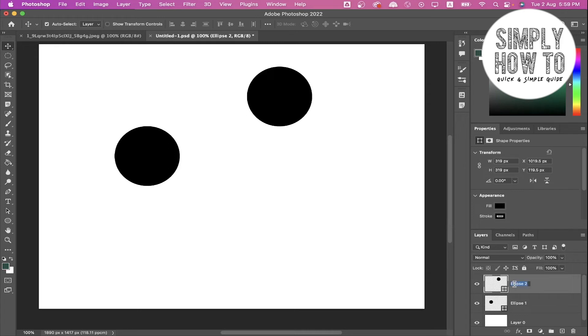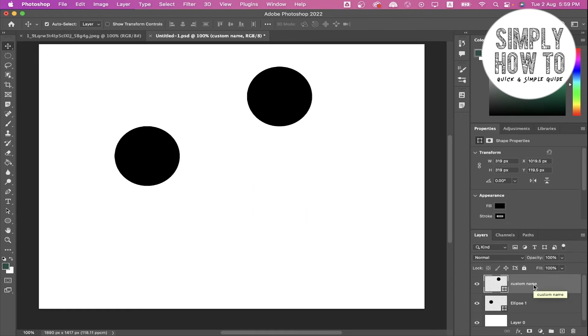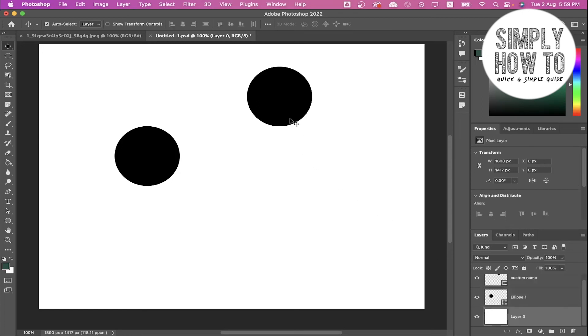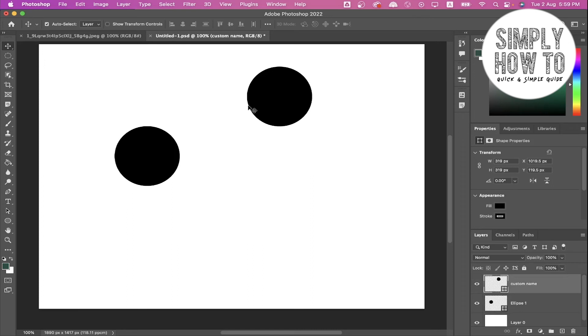If you want to rename any of these layers, just go to the name and double-click on it. Now it's renamed. If you want to group these two ellipses in one group layer, we can hover over one and click on Shift or Control or Command and click here. As you can see, both of them are selected. Or just click like this, and then